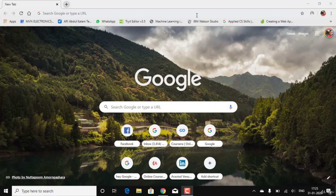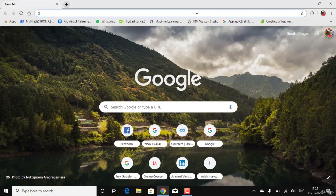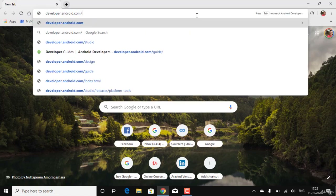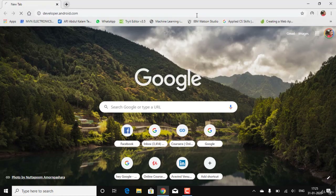Let's quickly install Android Studio for this course. The only website to go to is the official website put forward by Google Developers, that is developers.android.com. Let's just go to that — developers.android.com — and click Enter.